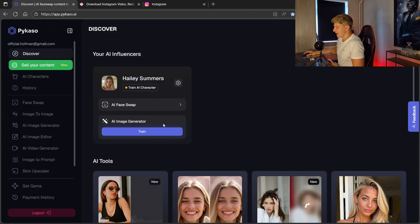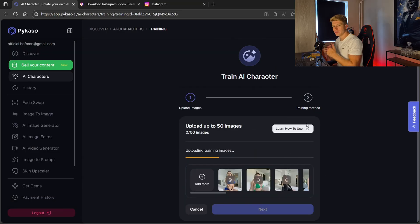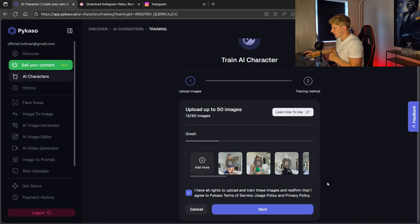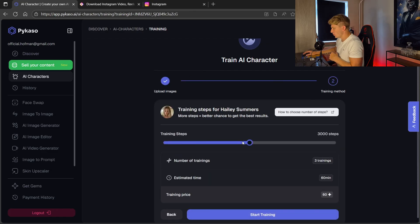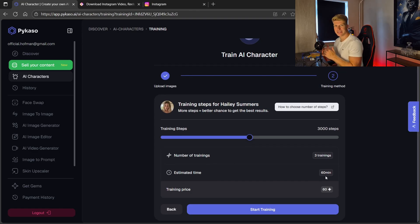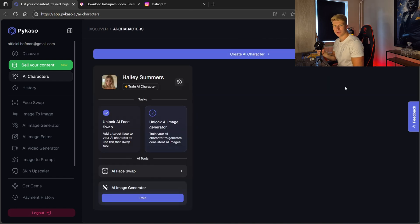Now it's time to train our model. We go back to discover and train our model. To train, we upload all the pictures we just downloaded — we can upload up to 50 images, but 10 to 20 is enough. I have around 14 pictures right now. I click upload and go for next. Over here I can set training steps — I go halfway at 3000 steps. The more steps the more expensive, but the images will probably be better. Number of trainings: 3. Estimated time is around 60 minutes but in my experience it's often a lot faster. The training price will be 60 credits, but it's totally worth it as this is the most important part.